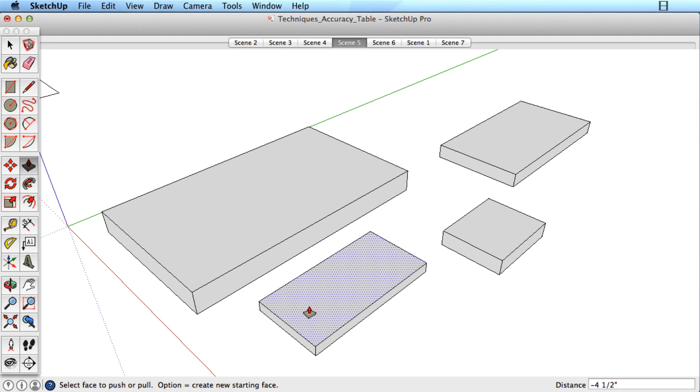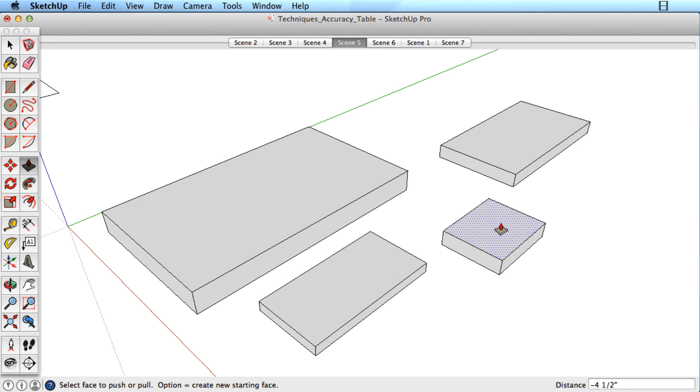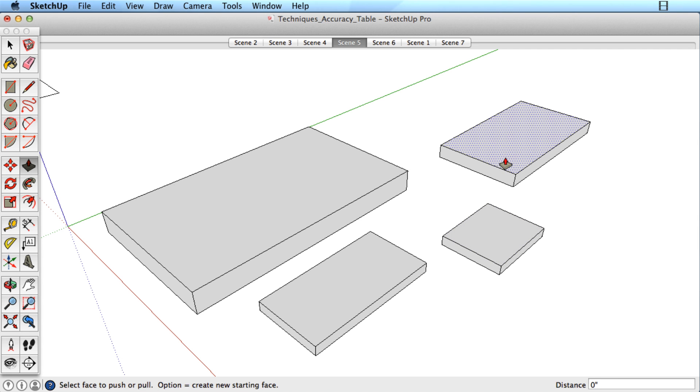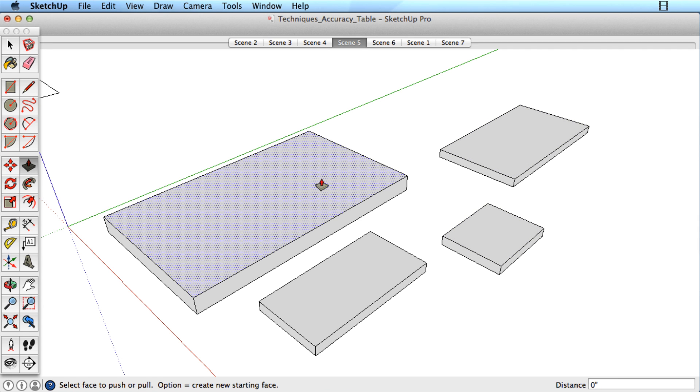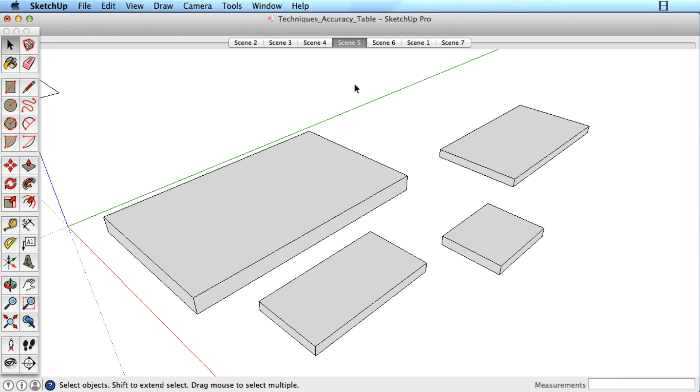Push the top surface down a few inches and then double-click on the other surfaces to get the same distance. This functionality works on any surface you double-click on.